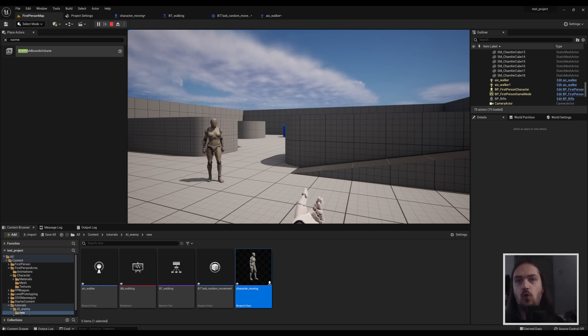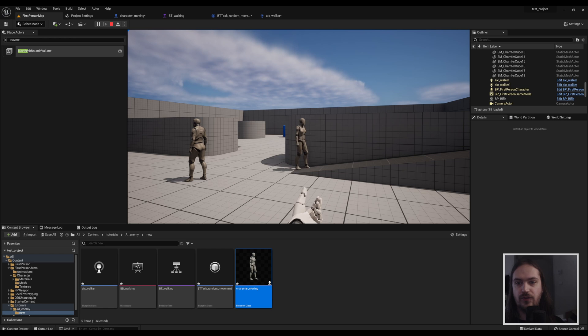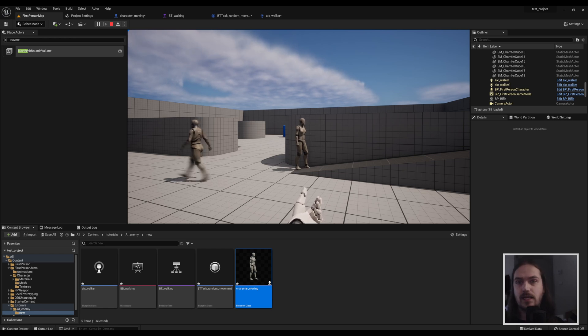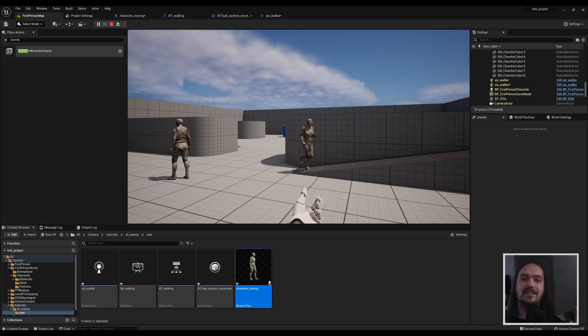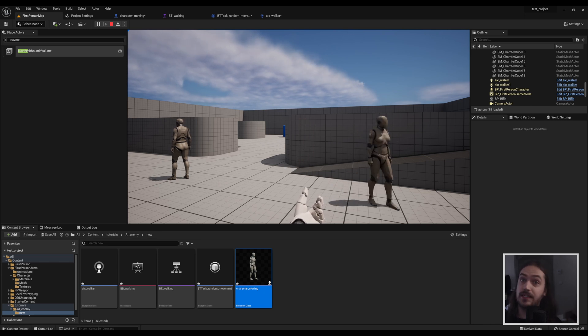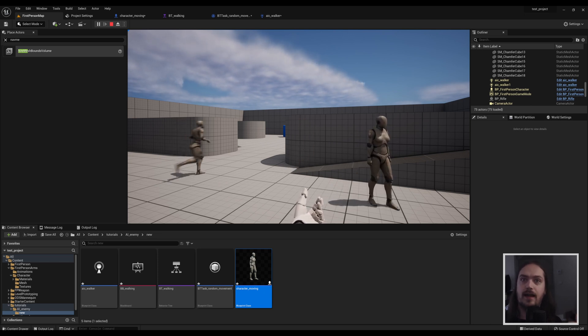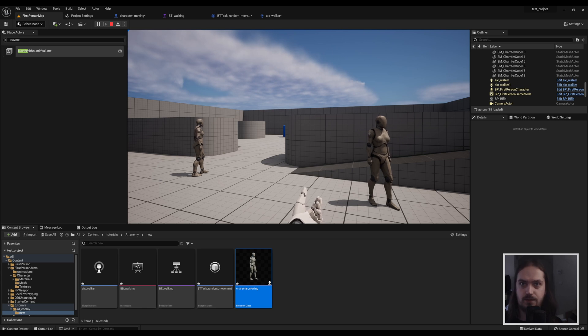So just making some wandering AIs, either as enemies or just as citizens in like a city you're making, this can go a long way into making your world feel more alive. But if you want to make this into an enemy, stay tuned because in the next video we're going to make this thing see us, perceive us, and actually shoot a projectile towards us.